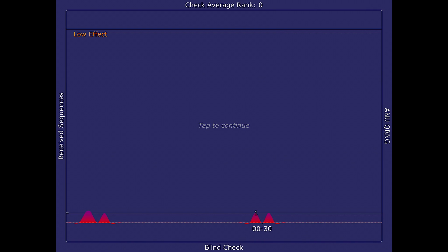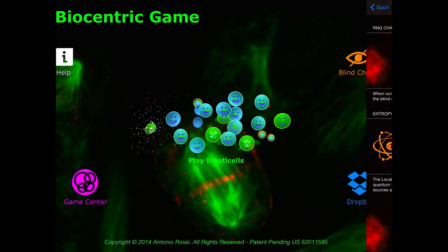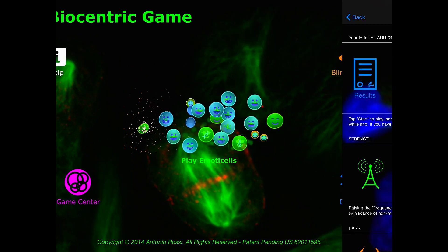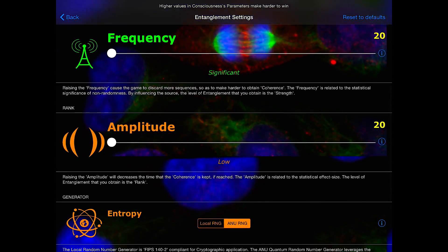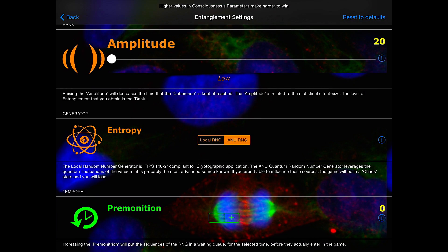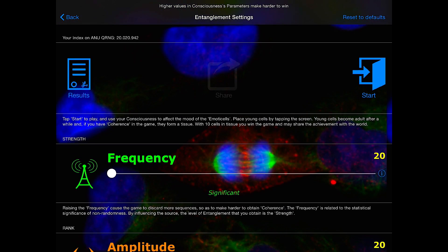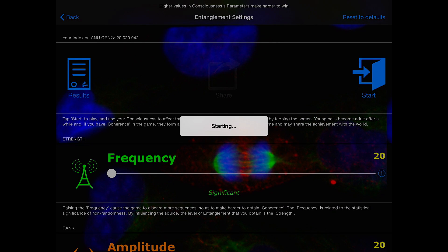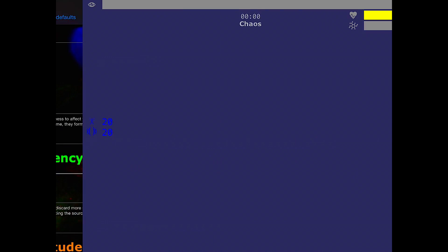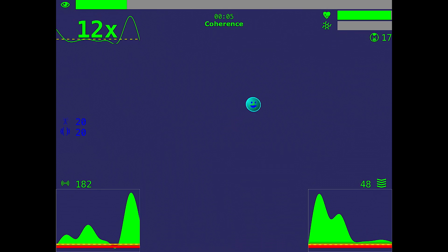Now let's try the game. During the game many sequences of data are acquired and analyzed for their effective grade of randomness. Because of that you will have two different states: the chaos, which is determined by sequences of random data being measured as truly random, or on the contrary a second state named coherence, which is determined by the fact that the expected random data are not actually random.